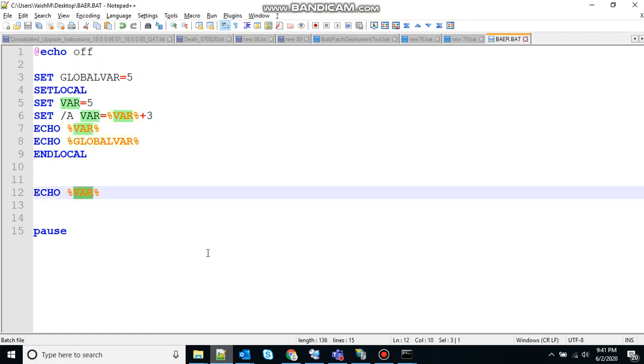So that was one thing. There is one more concept, that's environment variables. If you have a variable that would be used across batch files, then it's always preferable to use environment variables. Once the environment variable is defined, it can be accessed via percentage sign.